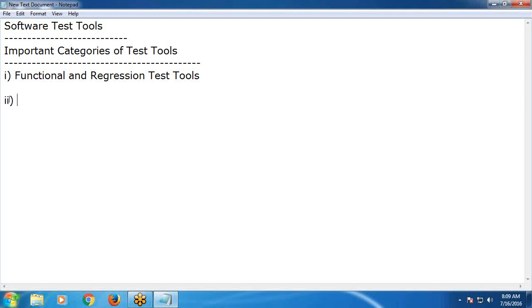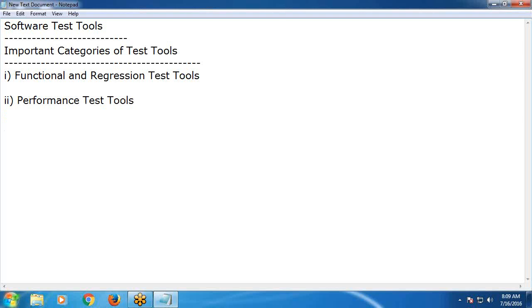Next: performance test tools. Next: mobile testing — mobile test tools.